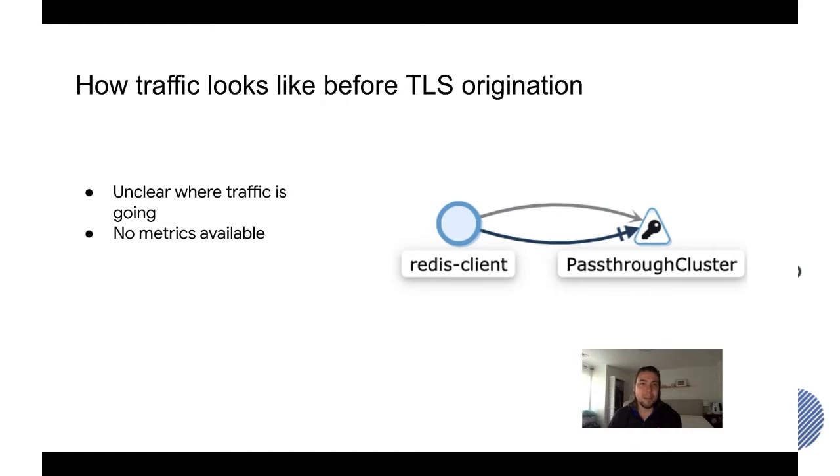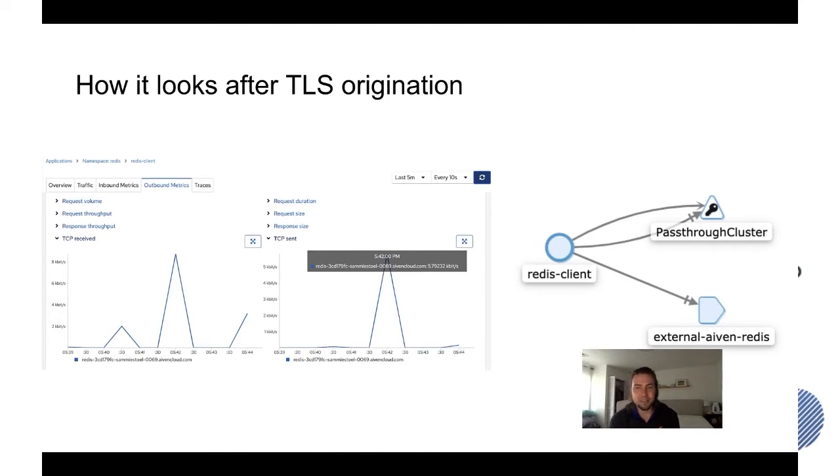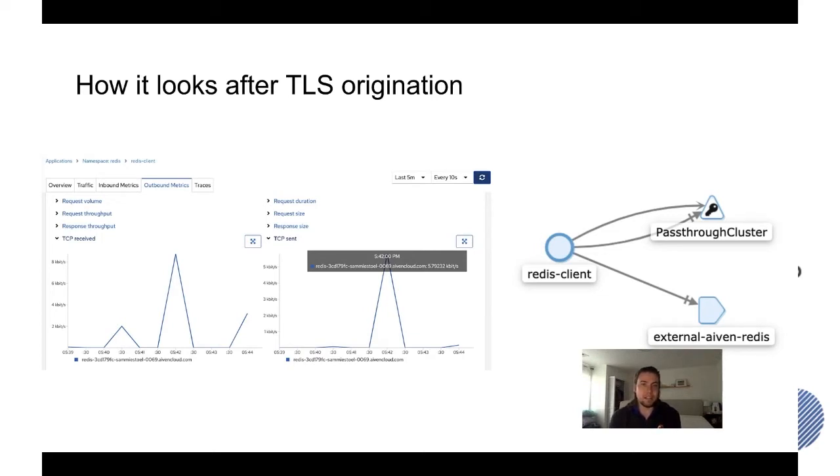And now why do I say more visibility? This is how traffic looks like after TLS origination. So now at least in the graph you can see that there's an external Ivan Redis. I'm using Ivan in this case but it could be any, you could call it external Redis.